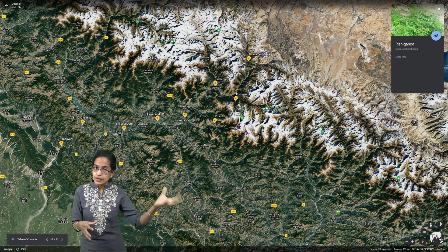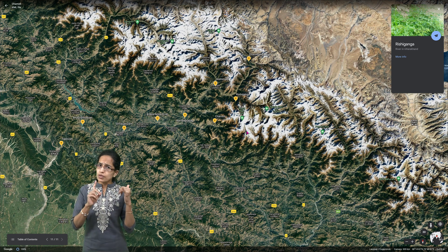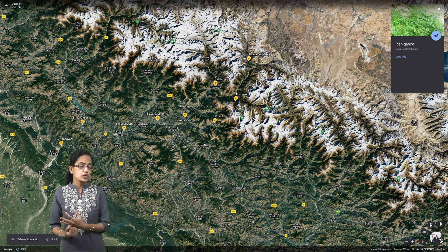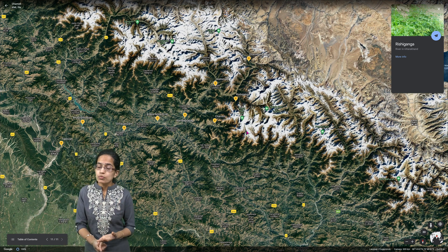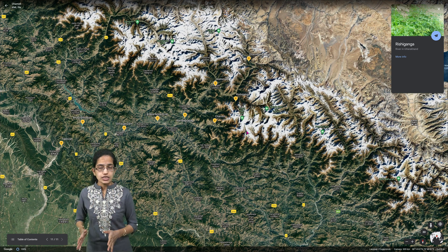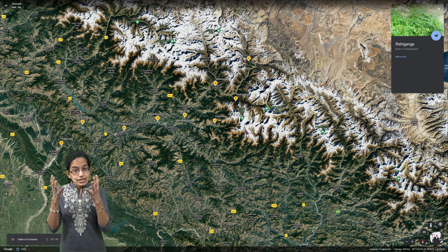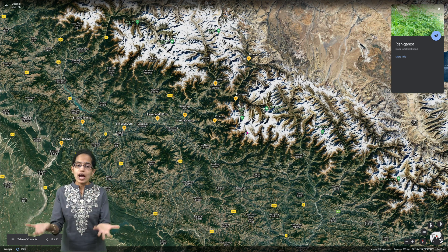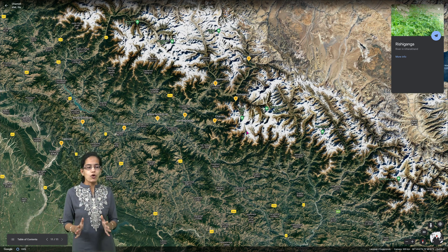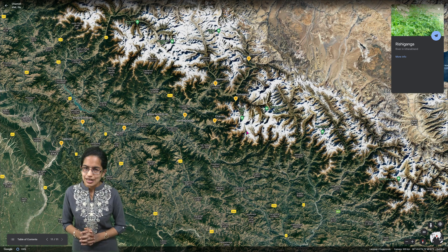Uttarakhand has witnessed these events, and we also witnessed similar events in Sikkim last year — these are some of the states that have been worst hit. One of the major reasons in Uttarakhand this year is the huge scale of infrastructure projects going on, with untimely approvals for construction, leading to sudden uncertain imbalance in the environmental settings of the region. GLOF is a very important topic for your upcoming examination — we will be covering many more important topics in upcoming sessions. Stay tuned and have a wonderful day.